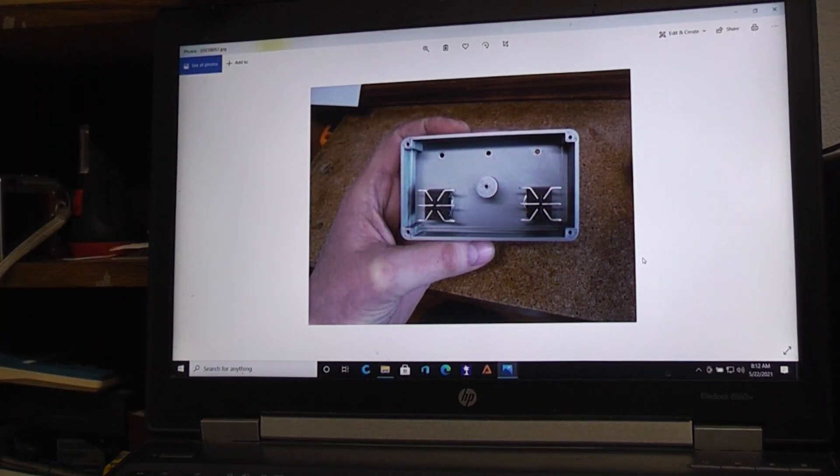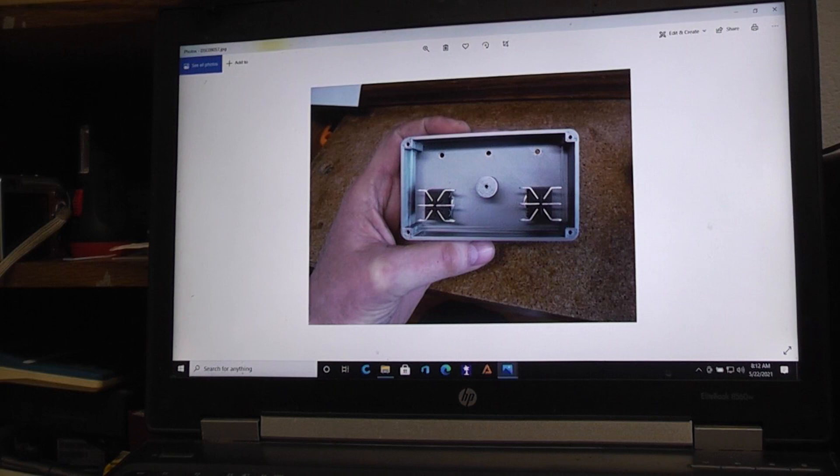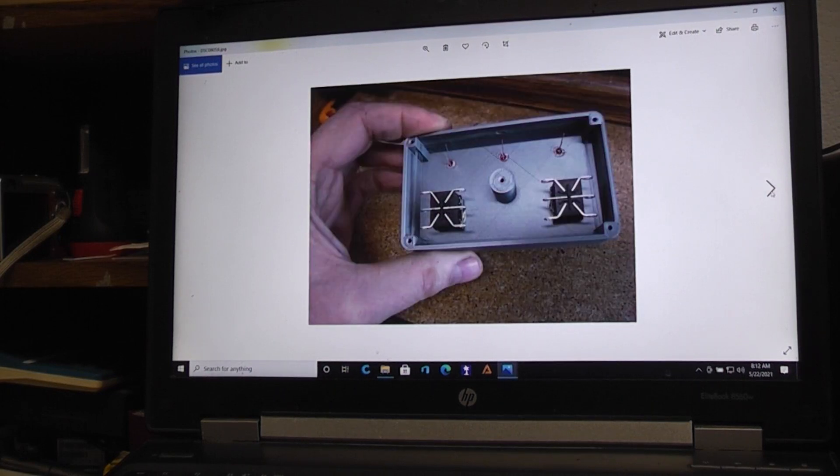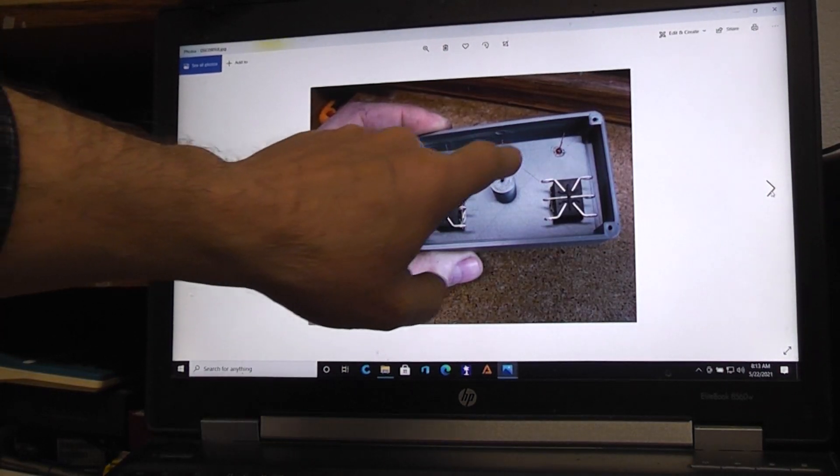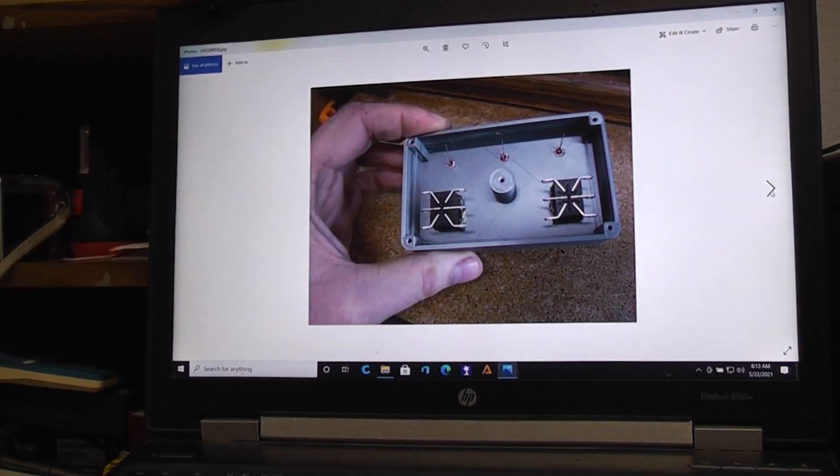So the next step I did is I put my three LEDs in there. In this case, these are three millimeters—it's a small LED.